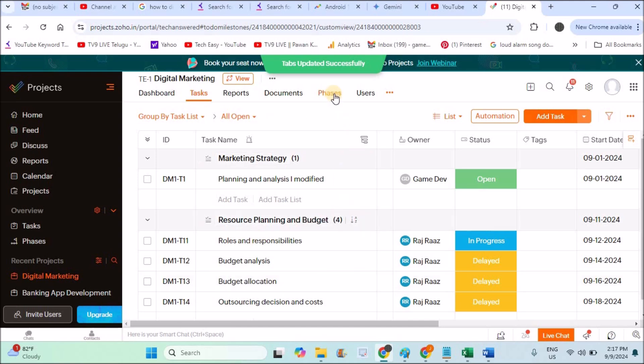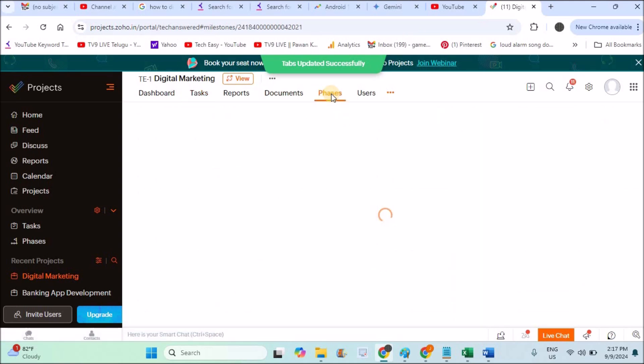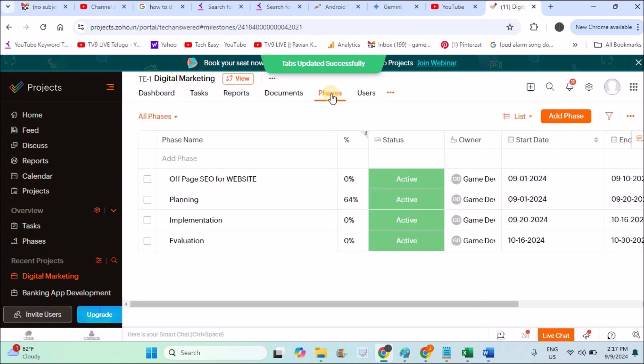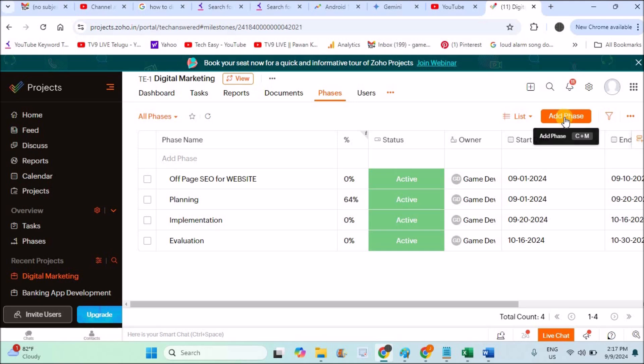See here, from here I can create some milestones in the project. When I click on this Phases, when I click on Add a Phase, I can create a new milestone.